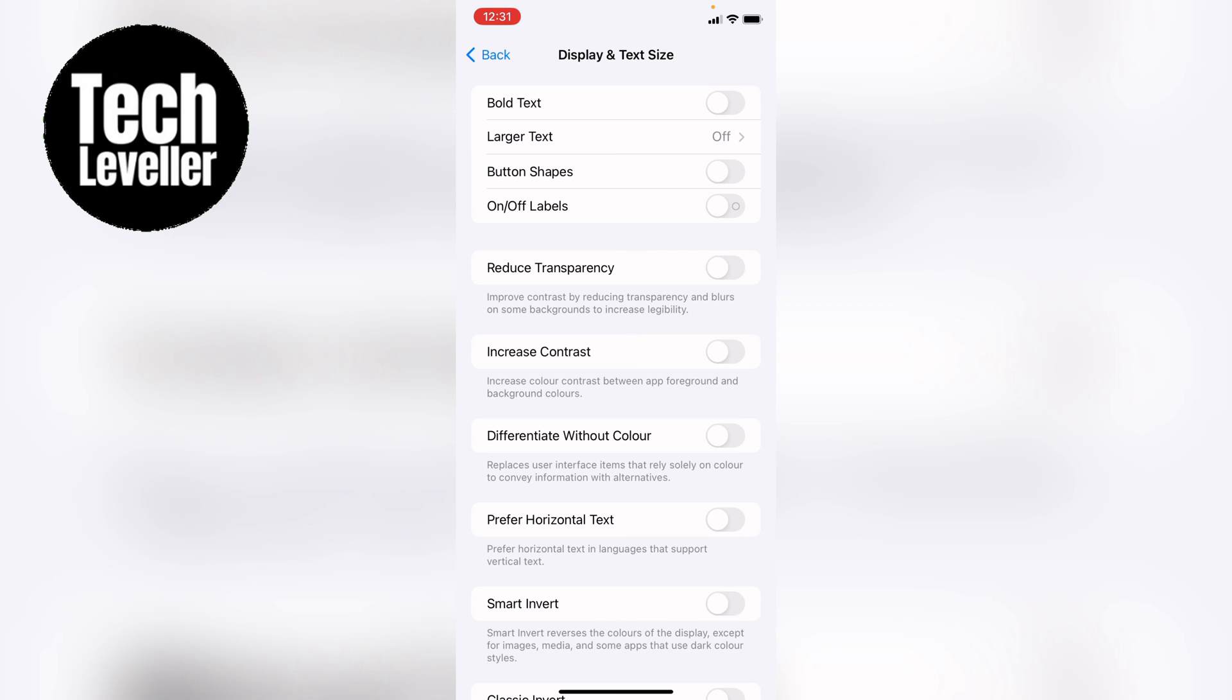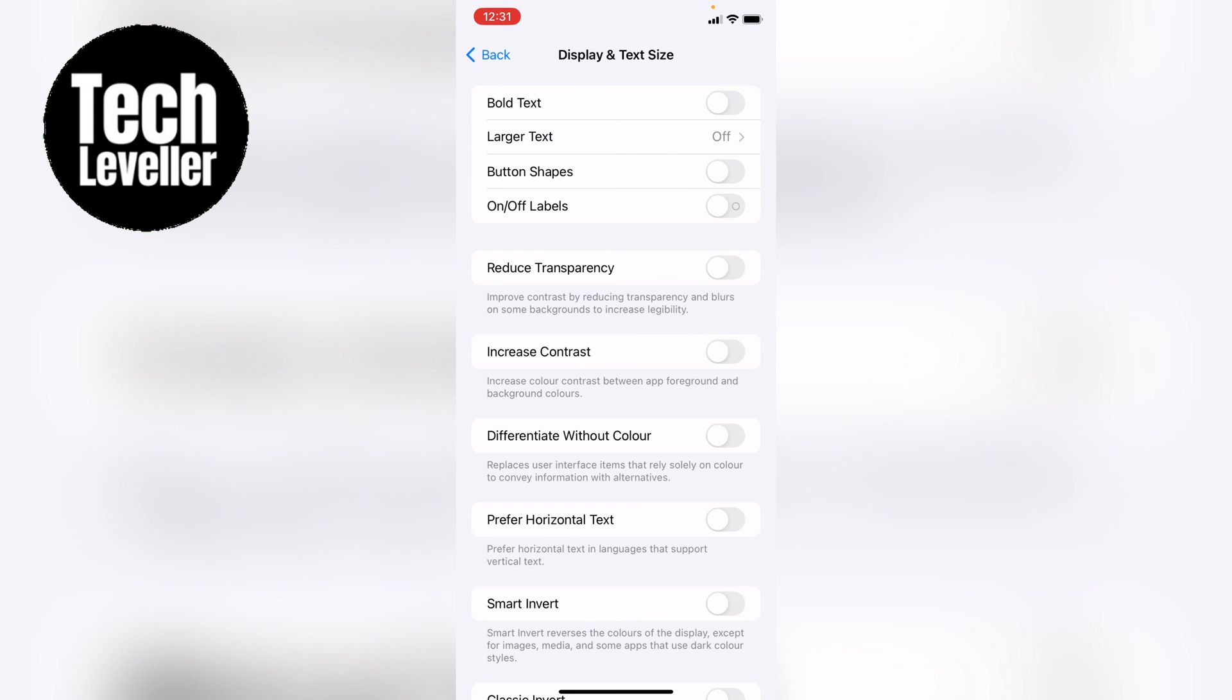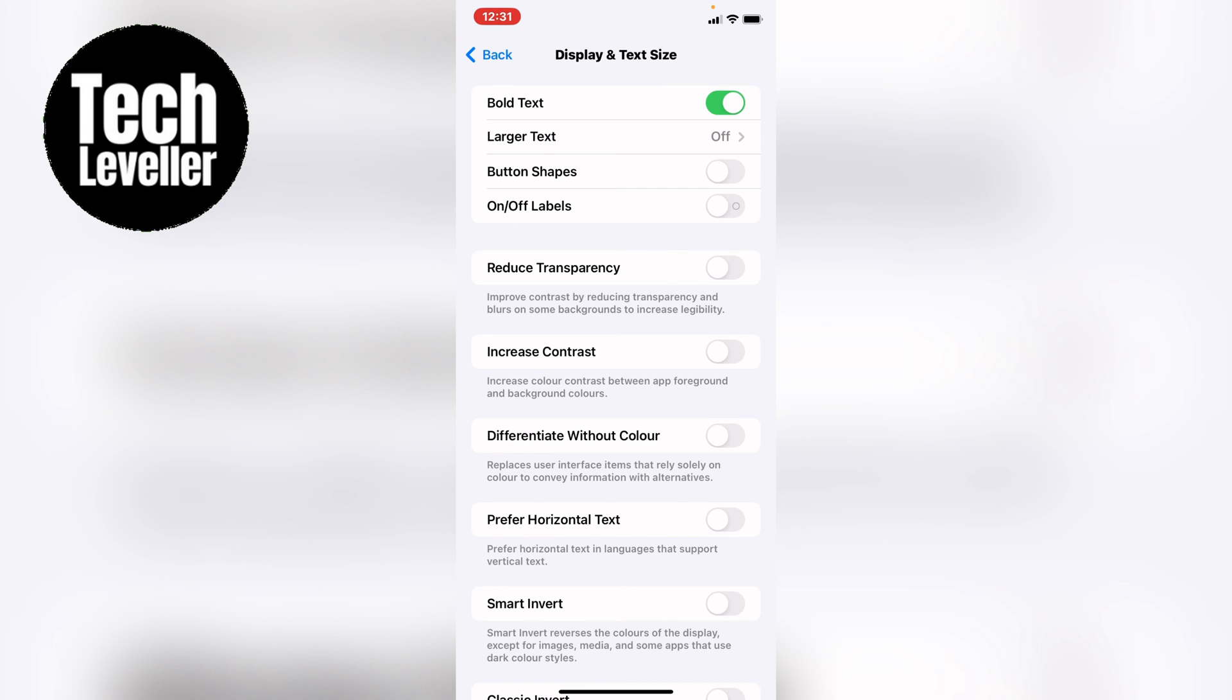So that's how to enable or disable bold text on your iPhone or iPad. I hope you found that video helpful. If you did smash the like, smash the subscribe and most of all thanks so much for watching.